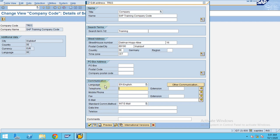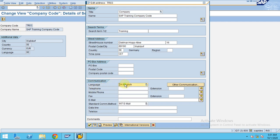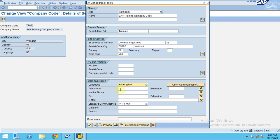After maintaining all these details, you can maintain the communication method, the language, and all these details under company code. Just click OK.